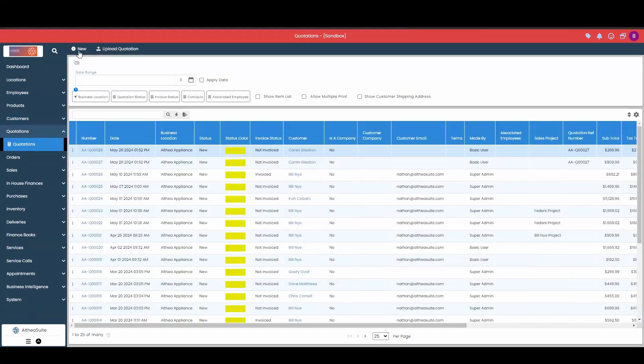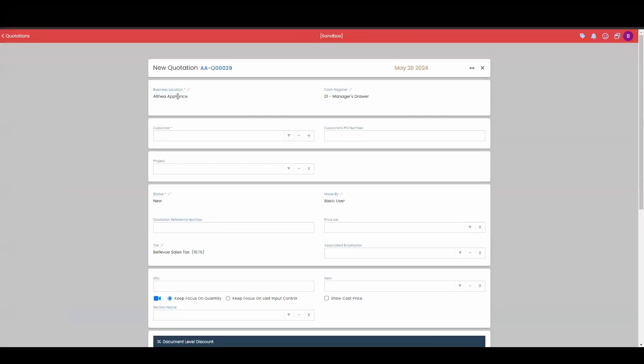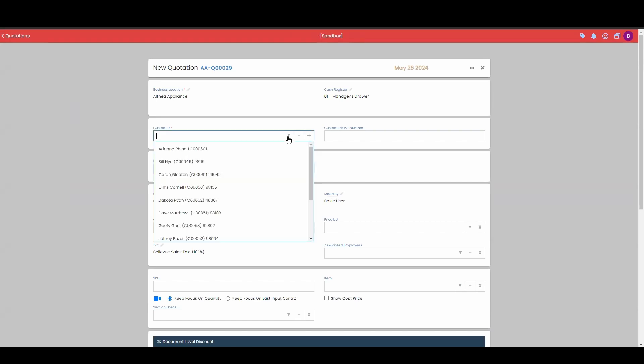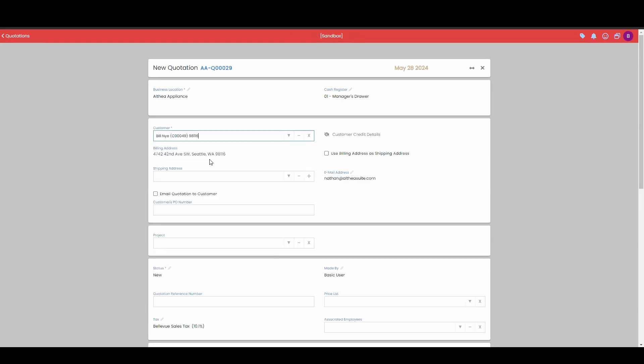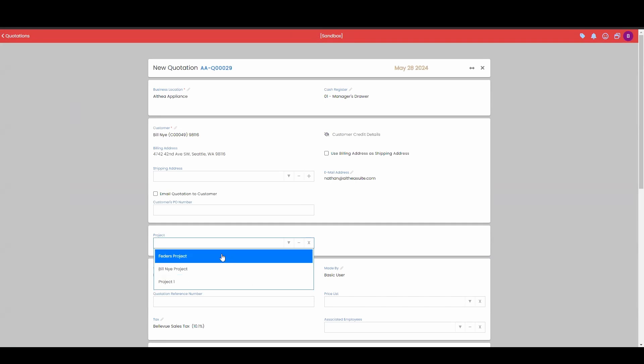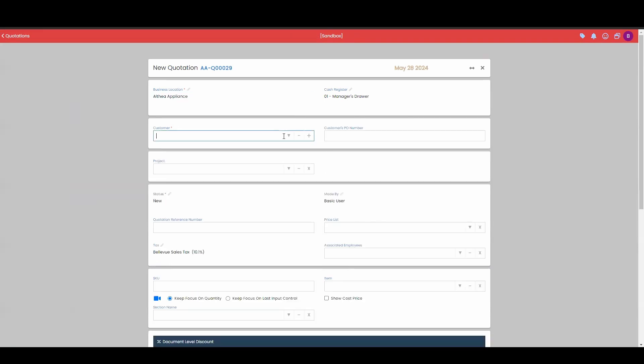So if I do a new quotation, the sales project is dependent on which customer we choose. If we choose Bill Nye over here, we can drop down our project to see which one. Are we talking about this project, this project, or this project?